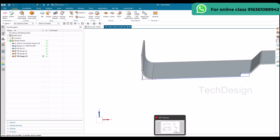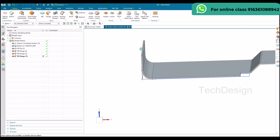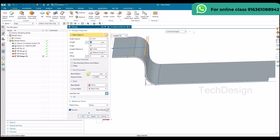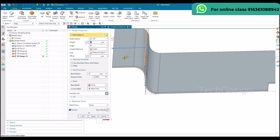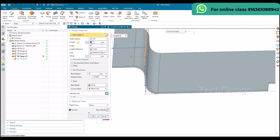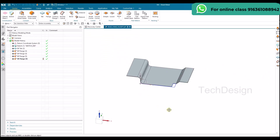Once that is done, we have one more flange here with a 100 mm length. I'll go to flange and select this edge. The bend radius defaults to 20 from the last operation. Material inside is selected, and the length is going to be 100 mm with a 90-degree angle. Click okay.